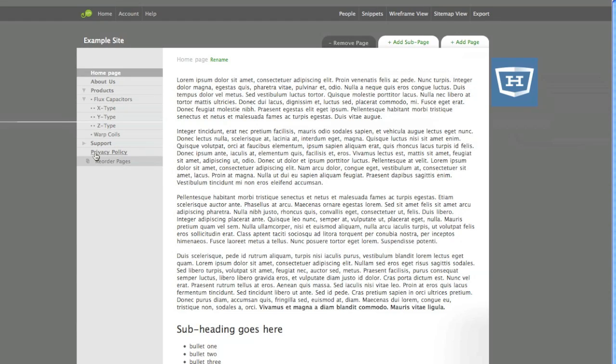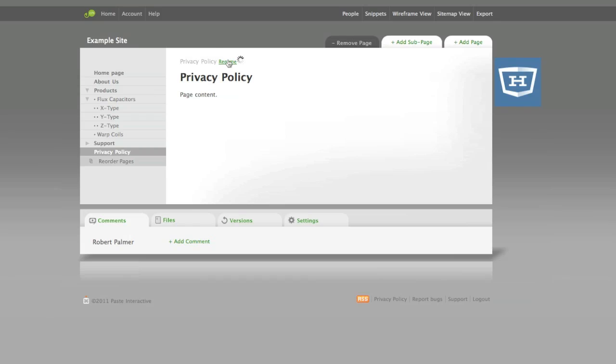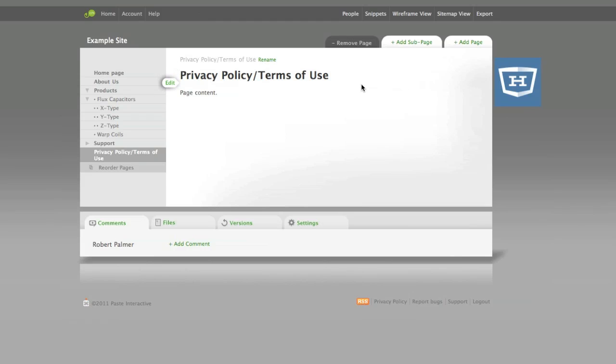Now, I can edit the Privacy Policy page by clicking on it, and I'll rename it by clicking Rename. I'll type a new title, and click Save. It will automatically update the title on the page too, if you have one.